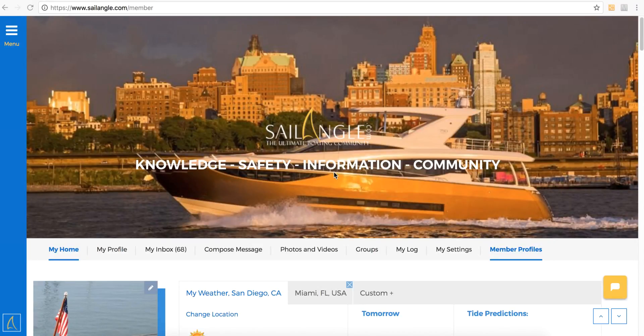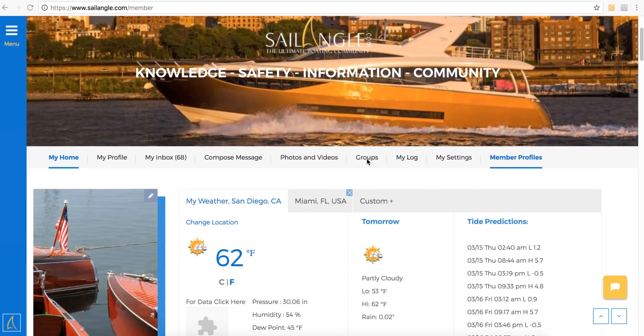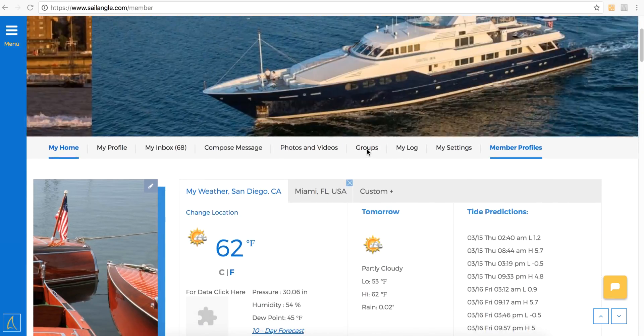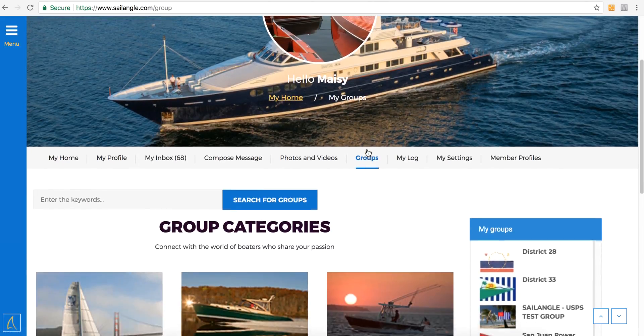Here we're going to demo responding to an RSVP event. From the homepage, you can click on the Groups tab on the silver navigation bar.